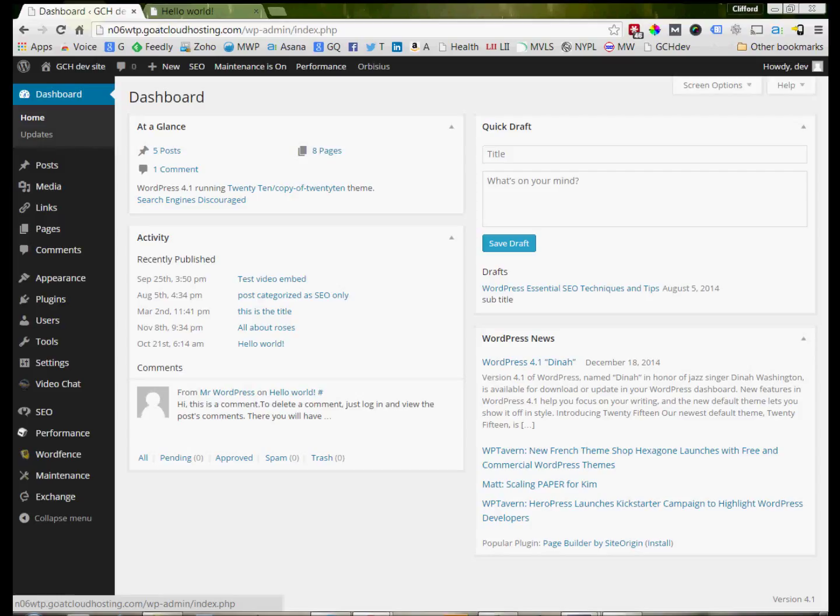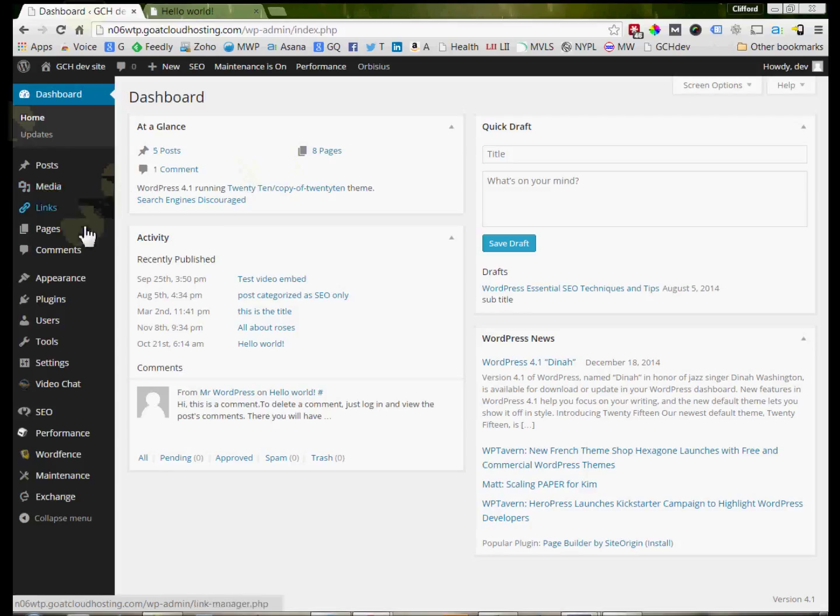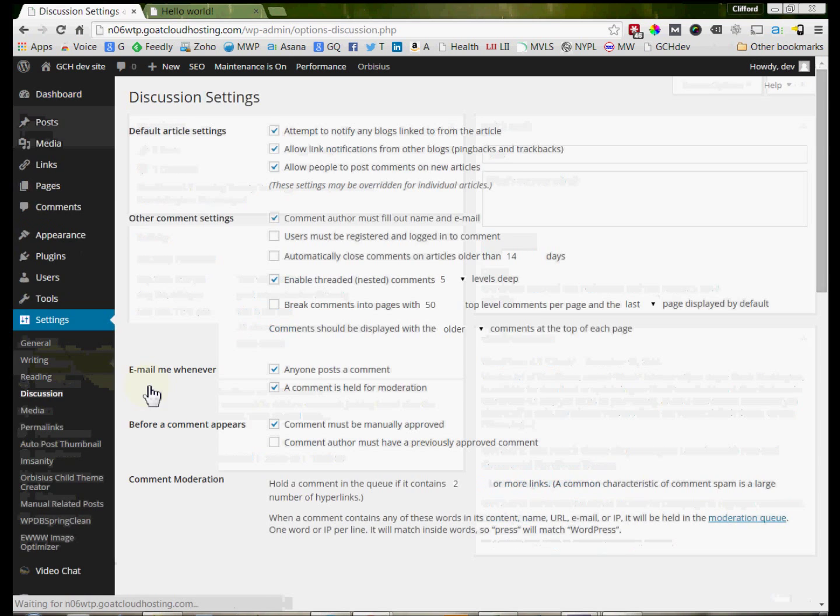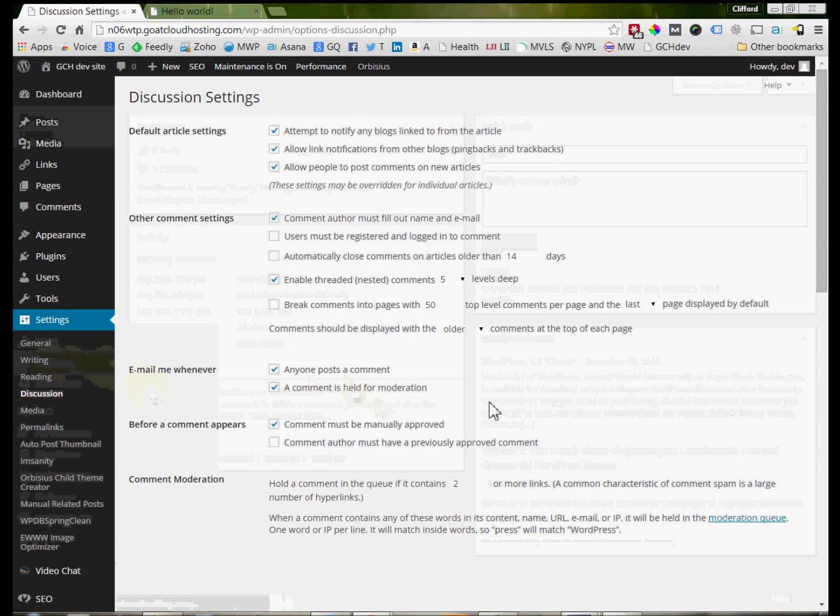So let's look at WordPress and see how we can make sure that we have comments on our website. You can see that we're in the back end of the WordPress website. If we look under Settings down here and we come to Discussion, that's where we're going to find information about how our website is set up to have comments.